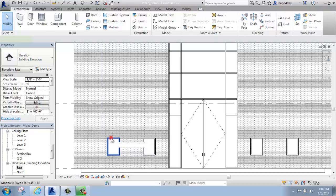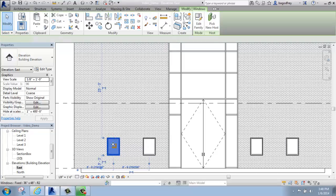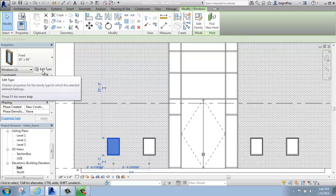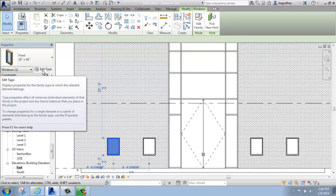To do that, I'm just going to select one of these windows, and then I'll come over to my Properties palette and select Edit Type. That's how we're going to go in and make changes.